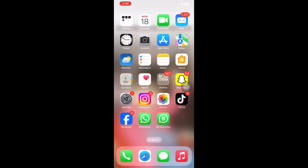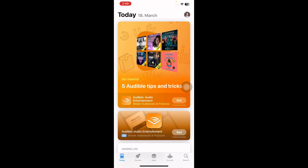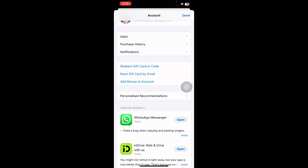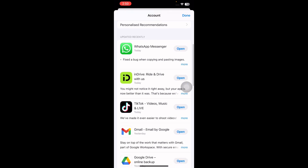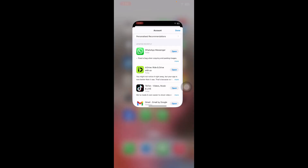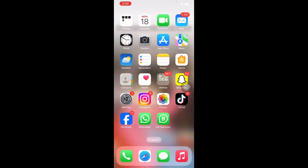The next step is to update or reinstall the app. Sometimes an app can act strange when it needs an update. You can manually update apps by going to the App Store and tapping on your profile picture at the top right corner. Next, scroll down to the apps section and tap Update if an app needs to be updated, and you are done.